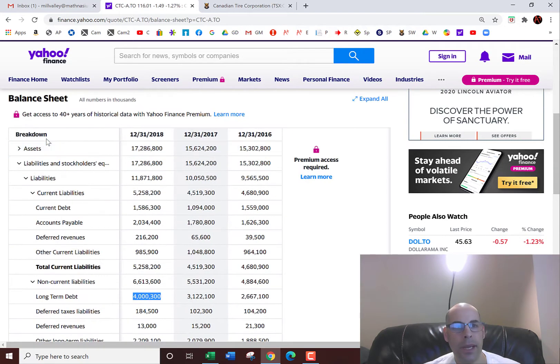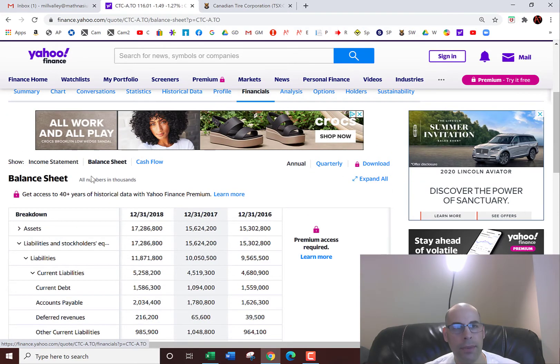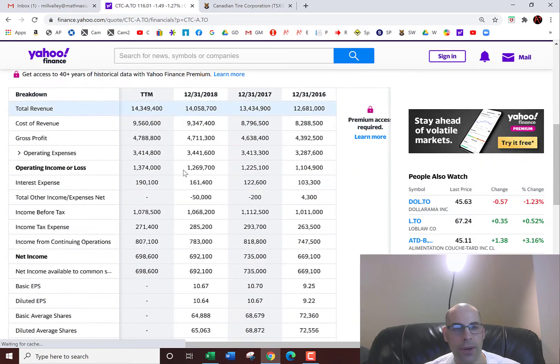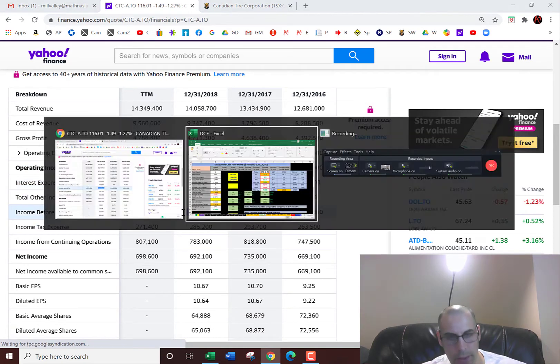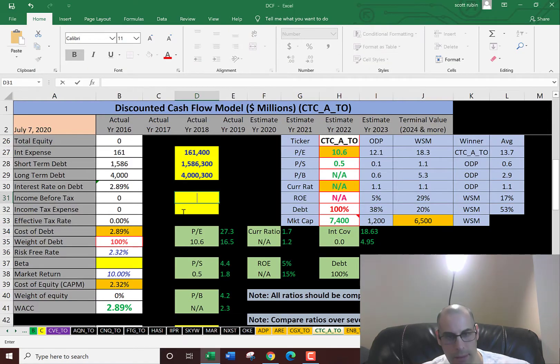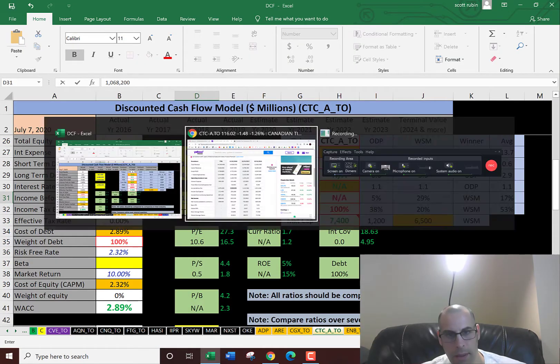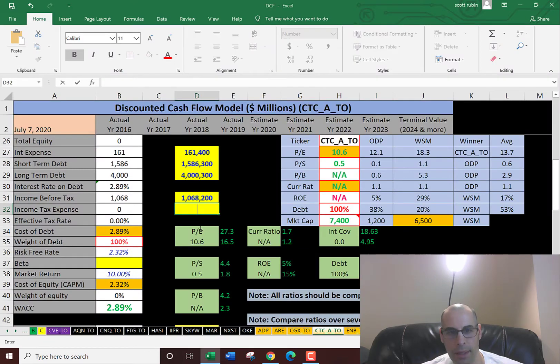Interest payments are tax deductible. So let's go back to the income statement to figure out their effective tax rate. The income before tax is $1 billion, and the income taxes they pay is $285 million.